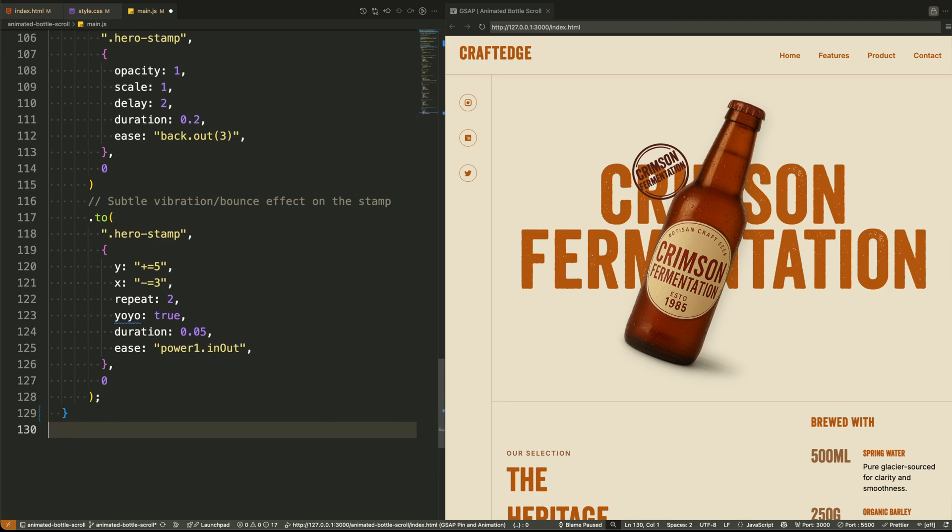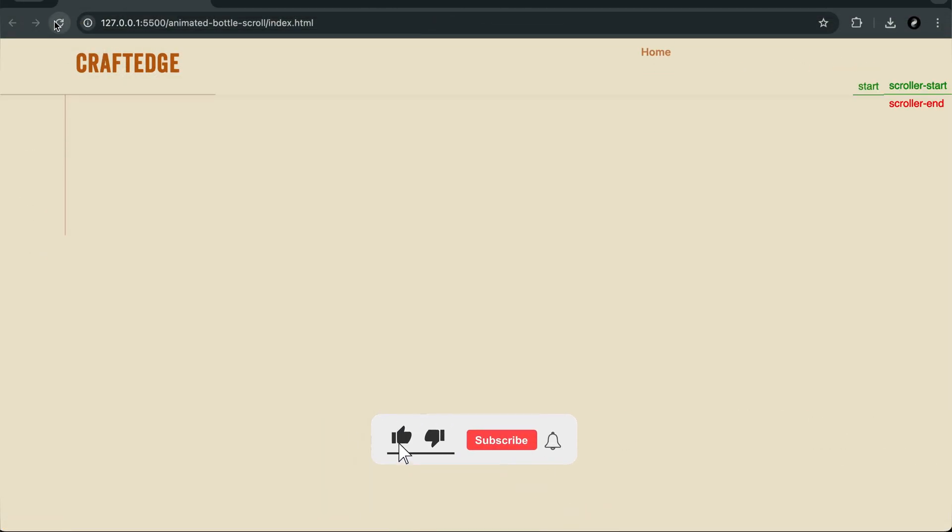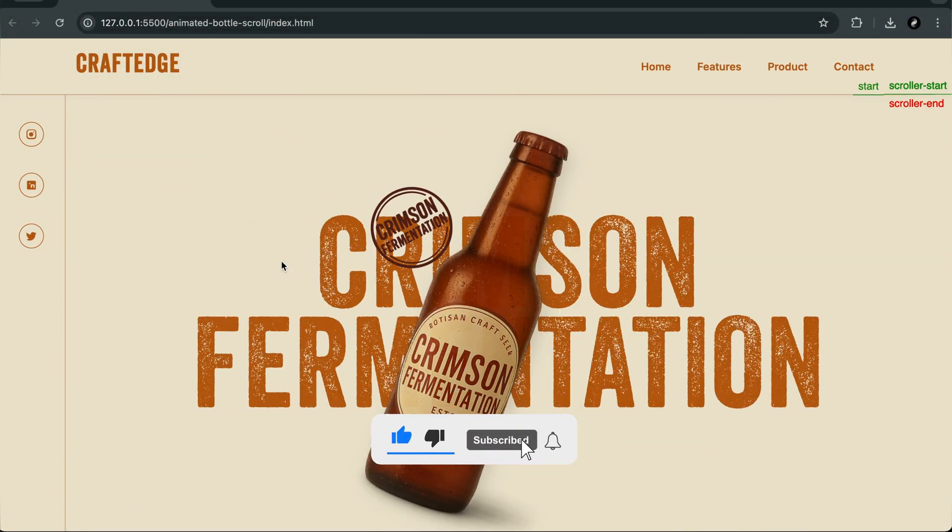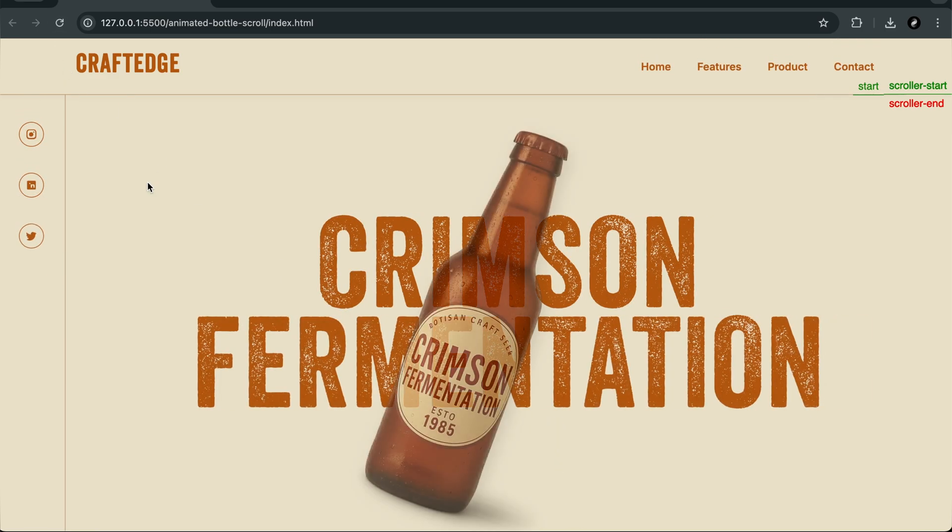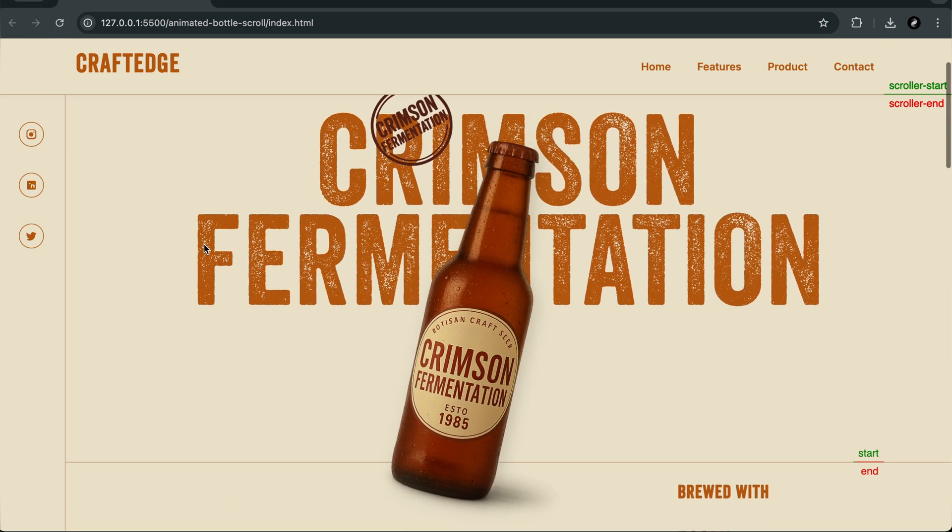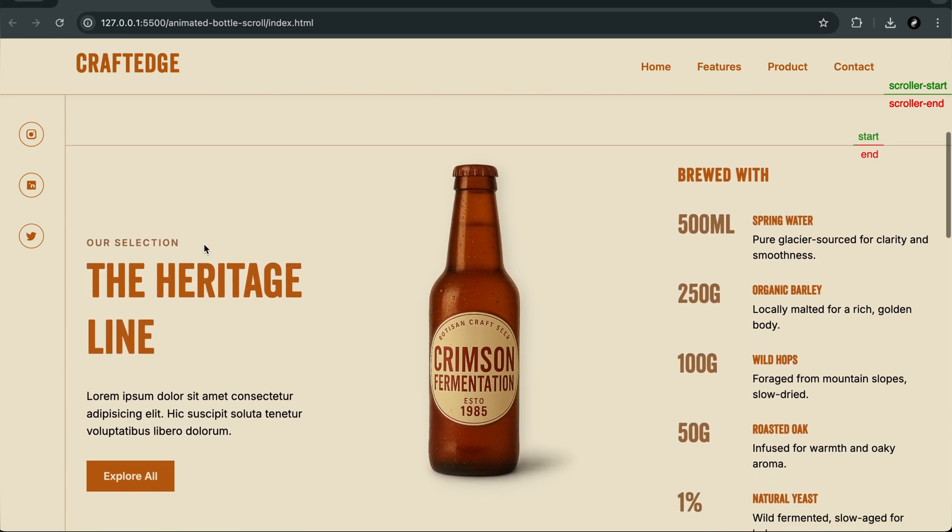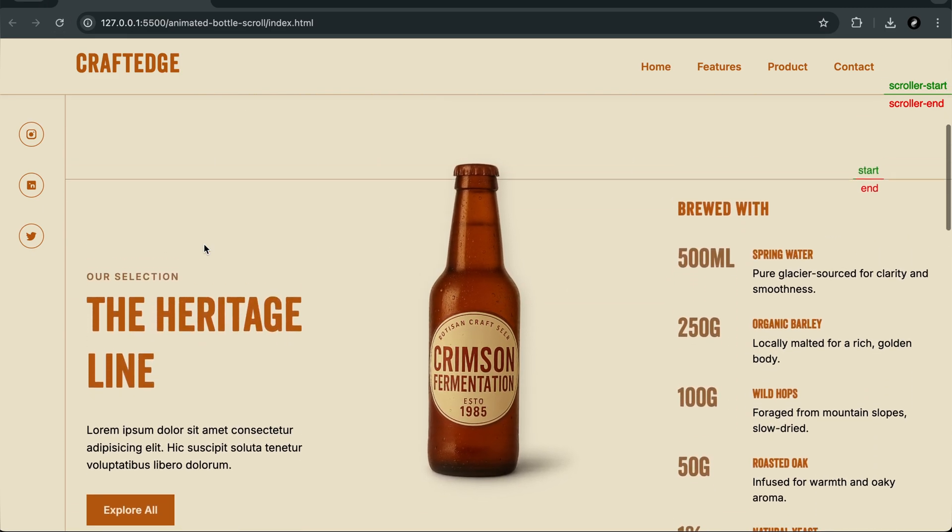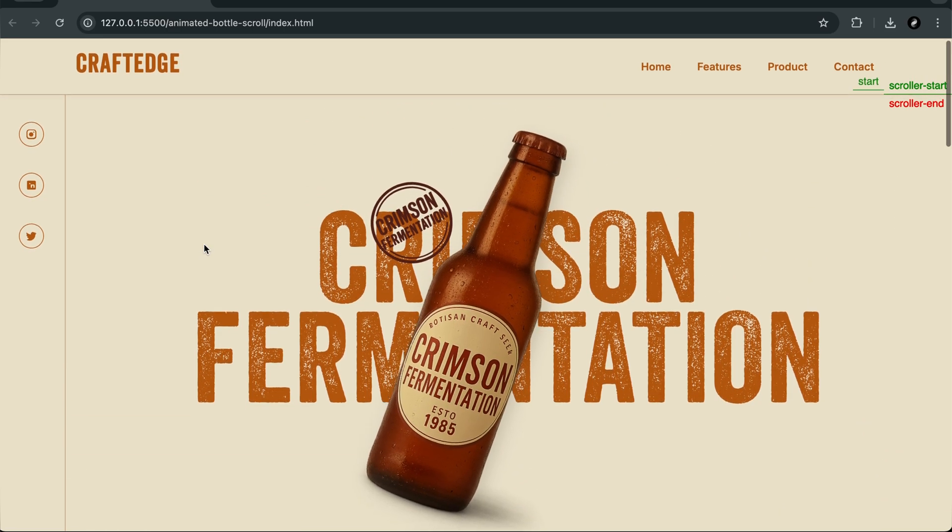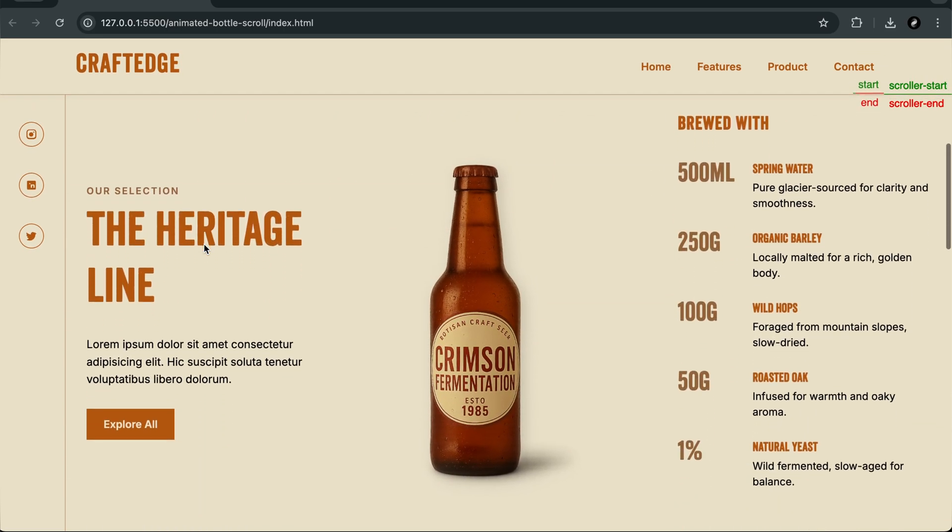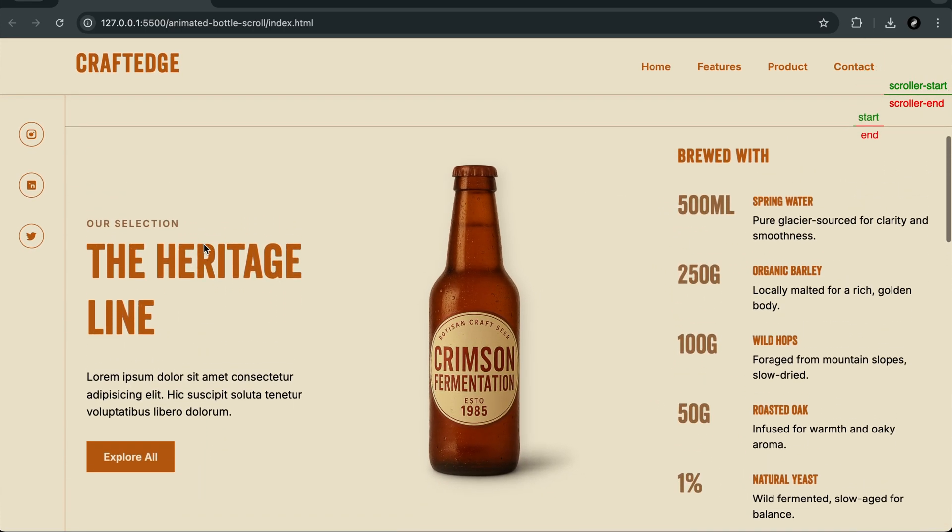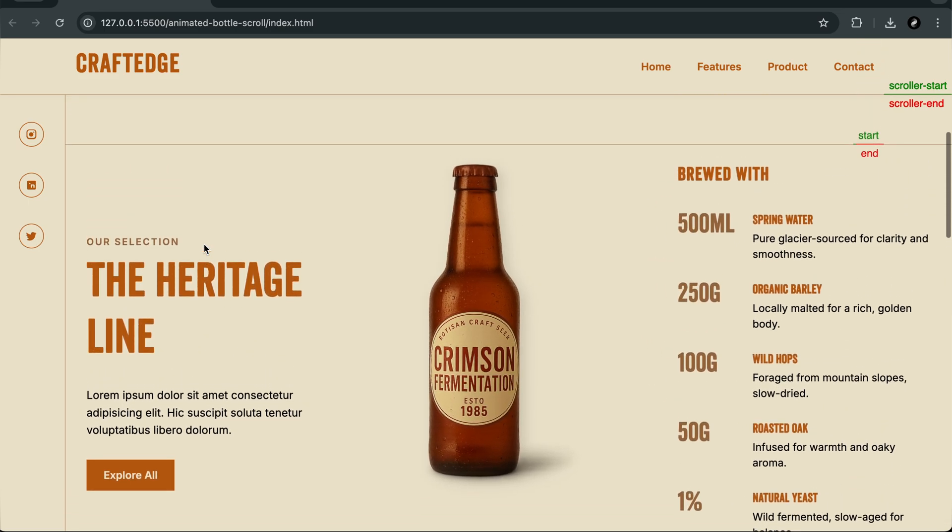And that wraps up our onload animation sequence. We didn't just animate elements. We built a timeline that tells a story, bringing in elements one by one in a smooth, controlled, and branded way. In the next video, we'll move on to scroll-based animations using GSAP's scroll trigger. You'll see how we pin elements, animate based on scroll position, and sync everything with section transitions. Subscribe to the channel for more UI tutorials, and I'll see you in the next video.